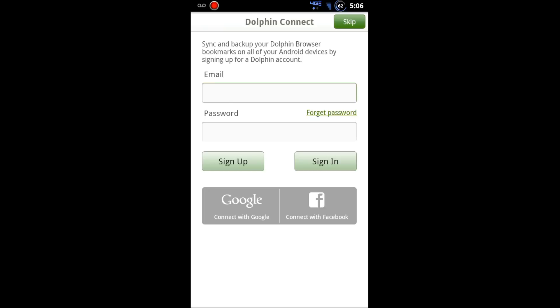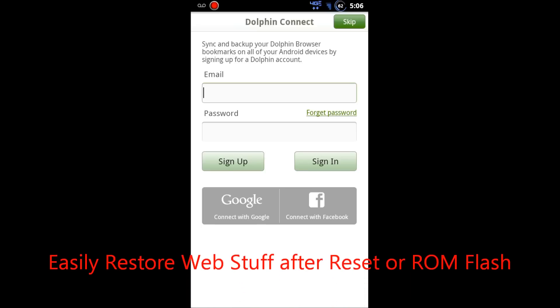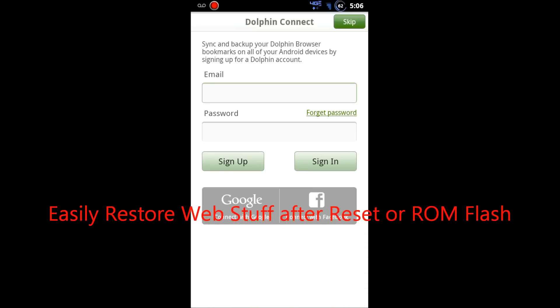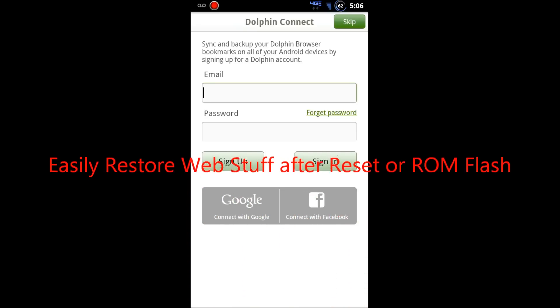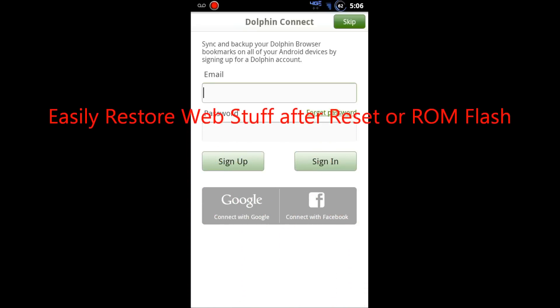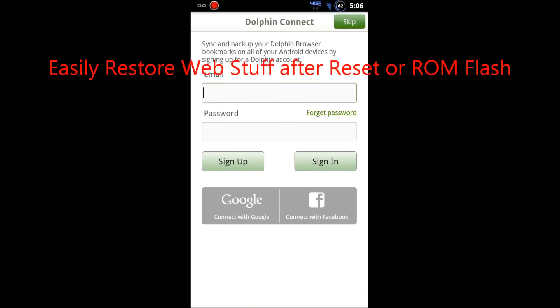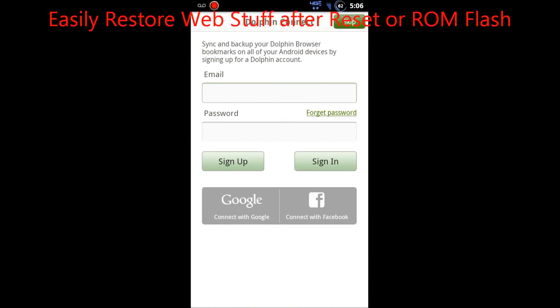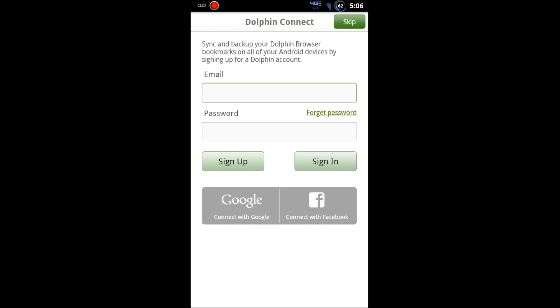This syncs your bookmarks and browser settings with the cloud. So if you like to flash a lot of ROMs like me and your device is constantly reset multiple times a week or multiple times a day, or if you just want to have a backup, this is a great way to back up all of those things.